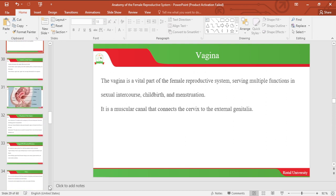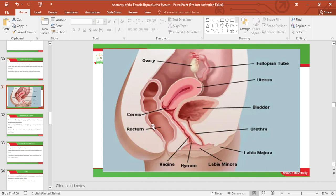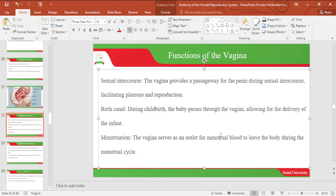Let's look at the vagina. The vagina is a vital organ of the female reproductive system and it serves multiple functions including sexual intercourse, childbirth and menstruation. The vagina is a muscular canal that connects the cervix to the external genitalia. The image below depicts the vagina. One of the functions of the vagina is sexual intercourse: the vagina provides a passageway for the penis during sexual intercourse, facilitating pleasure and also reproduction.